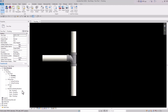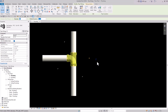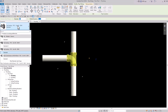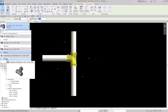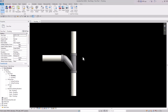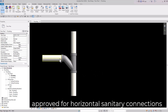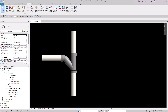Now that the combo fitting is in my project, I can click on the sanitary tee, click the dropdown, and you can see the Y combination is available. I can easily just change that. Now I have a combination Y, which under the International Plumbing Code (IPC) is approved for sanitary drainage. But what if I want a true Y fitting?